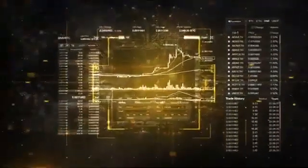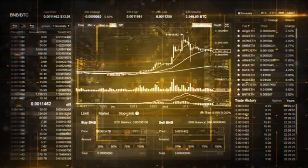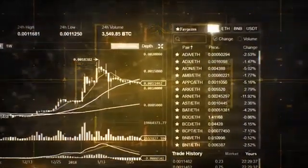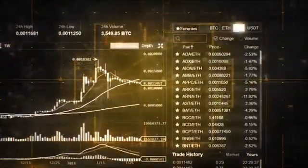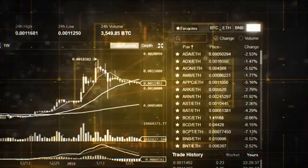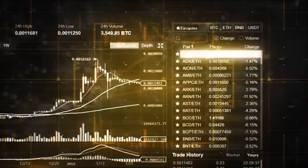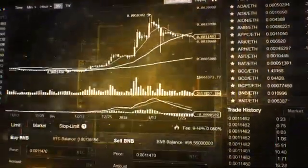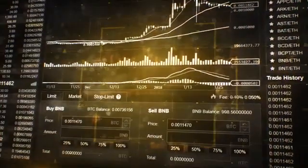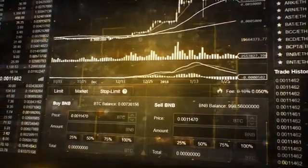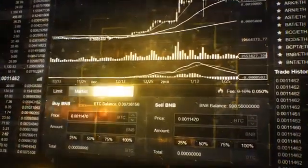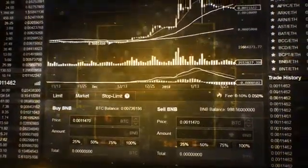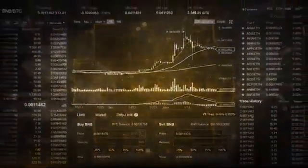Now hover your mouse on the exchange and select any of the available trading pairs: BTC, ETH, BNB, or USDT. Then pick the coin you want to trade. There are three types of trade options to choose from: limit, market, and stop limit. Choose one and you are ready to make your first trade.